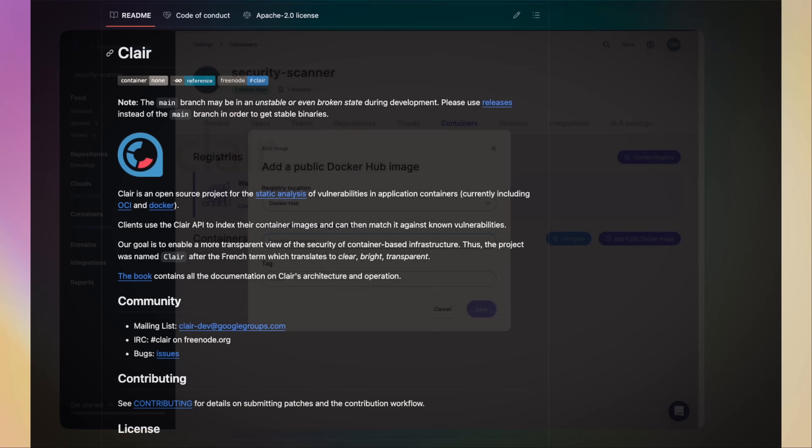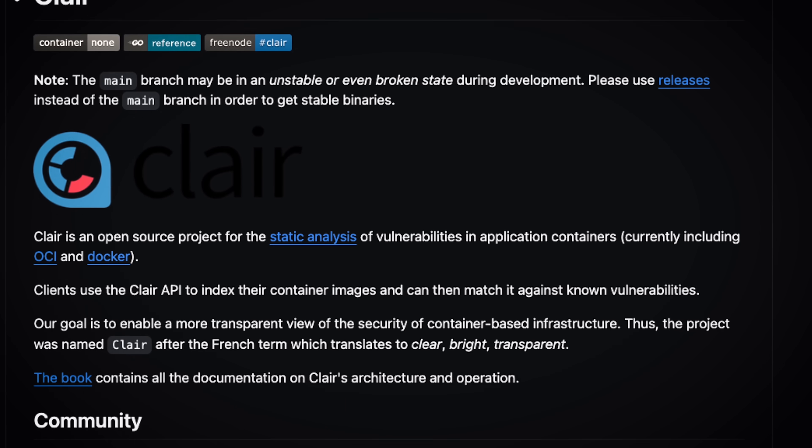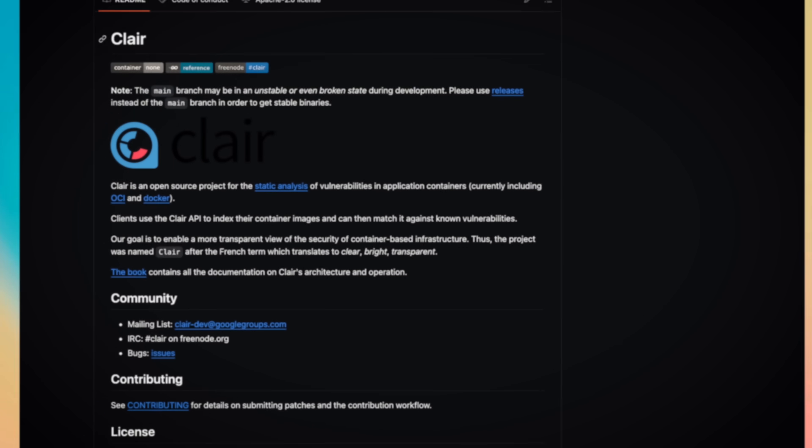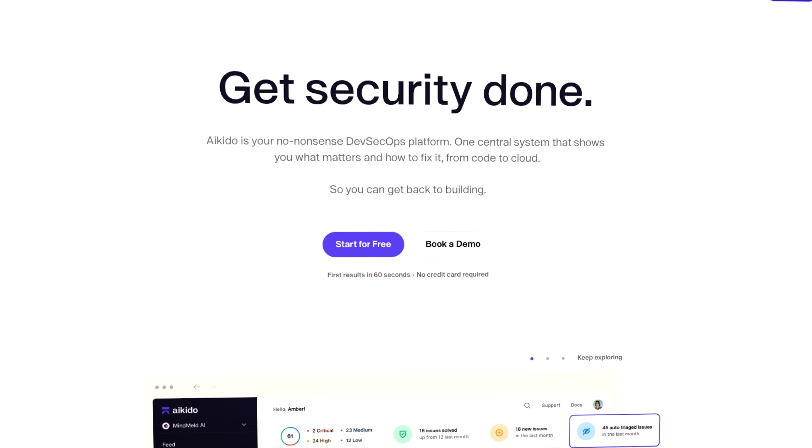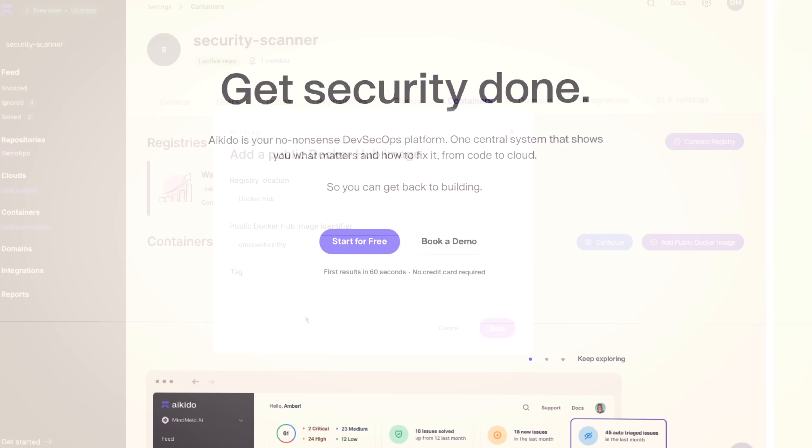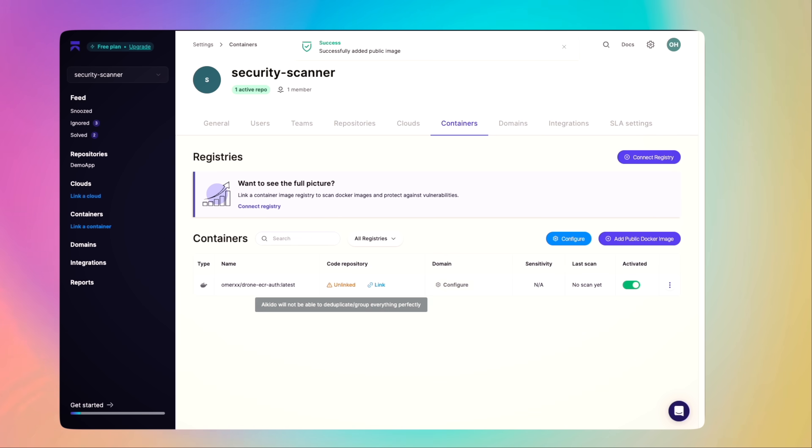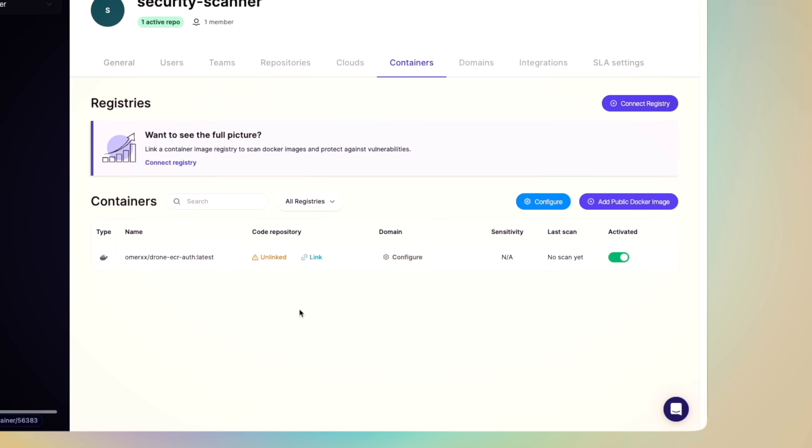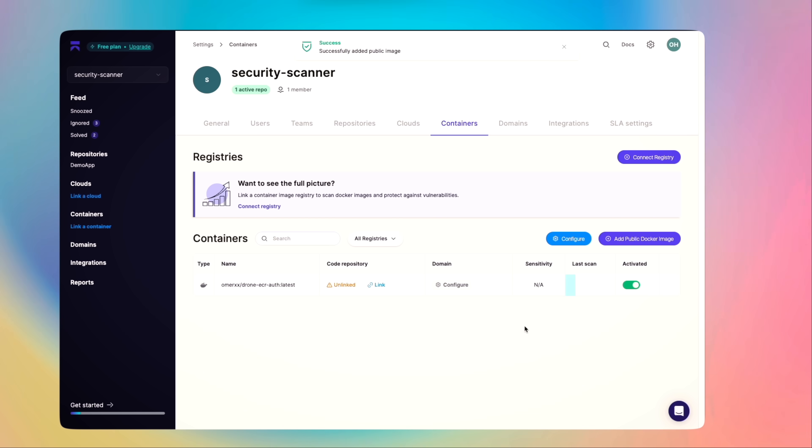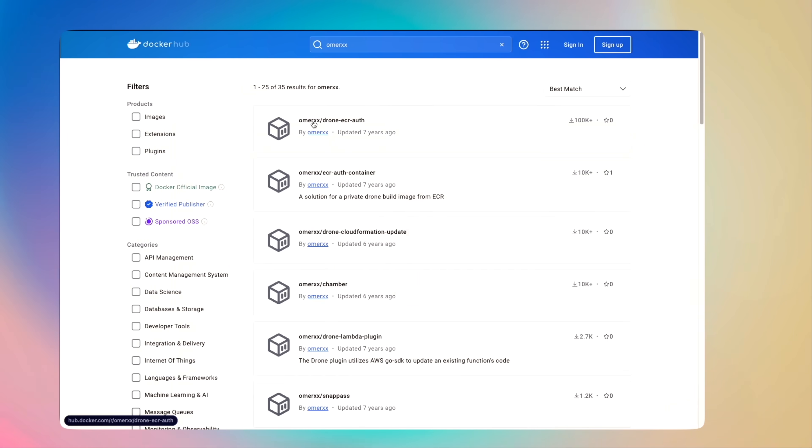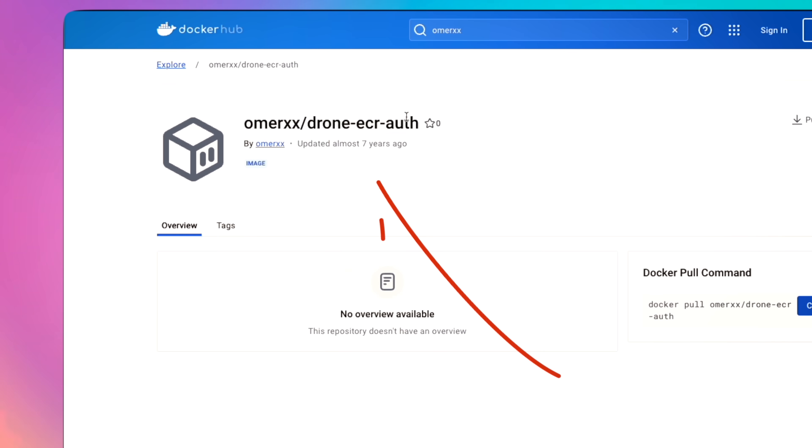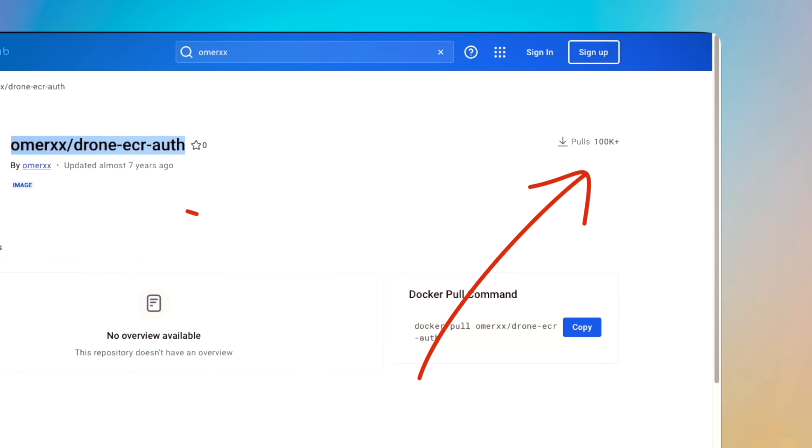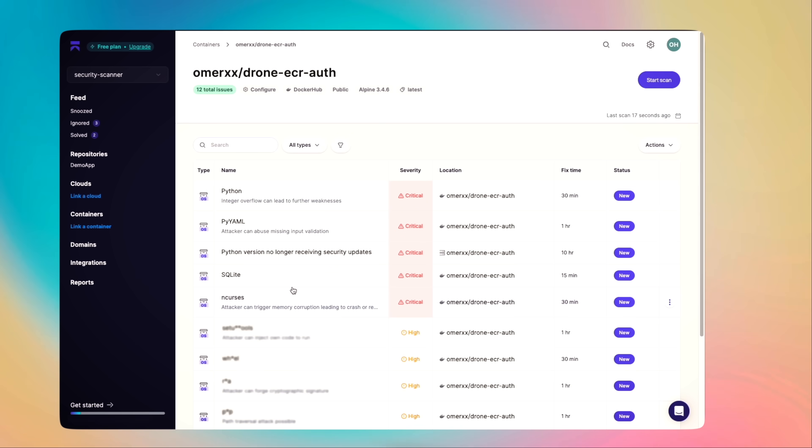When I scan my local containers, I usually opt for Claire and Open Source Container Scanner. But when it comes to a more holistic approach and a serious drill-down, I trust aikido. Among many other options, aikido scans my public image continuously and automatically so that I don't have to worry about it. The moment a container is added, aikido launches a scan and shortly after, I can see the results. I last pushed this thing 7 years ago, but it was downloaded over 100,000 times, probably by many drone CI users.